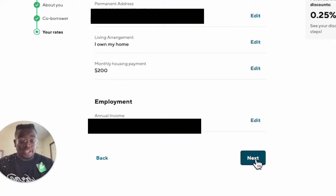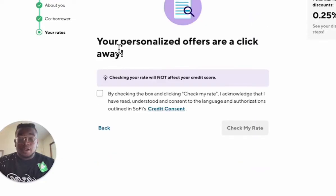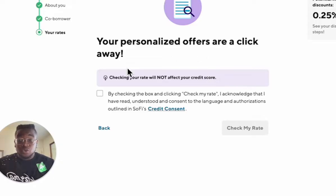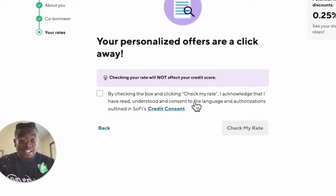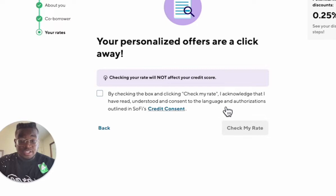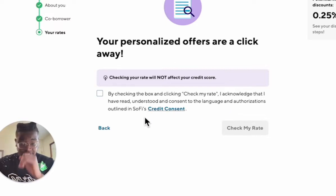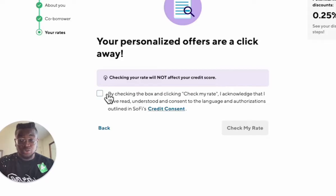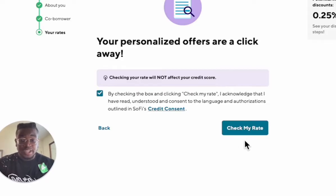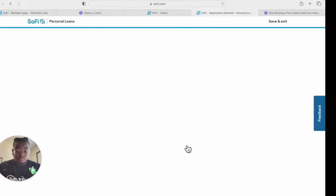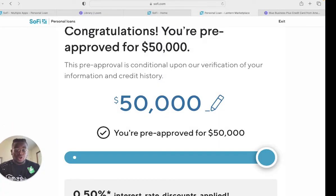Then you want to click next. Your personalized offers are a click away. By checking this box and clicking check my rate, I acknowledge that I have read, understood, and consent to the language authorizations outlined in SoFi's credit content. So you want to check the box and click check my rate.